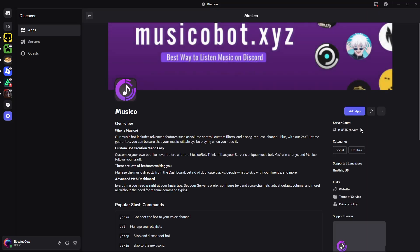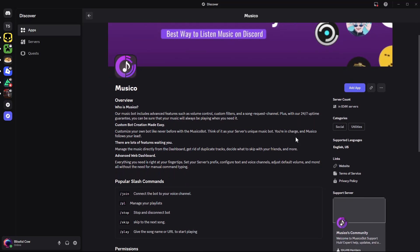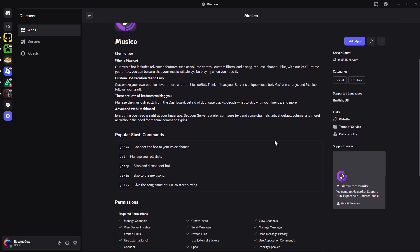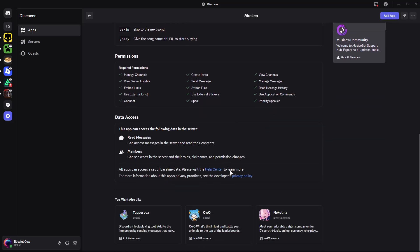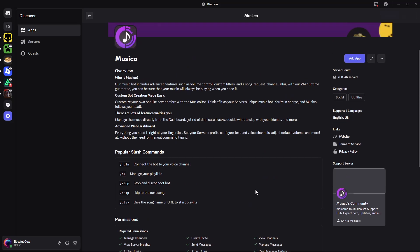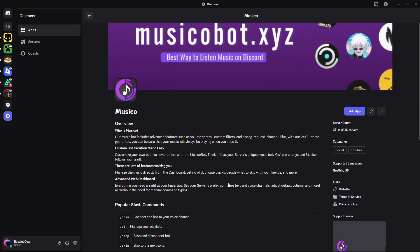I'll use Musical Board dot xyz. Just click on it and you should see an overview of what the board is all about, including the popular commands and other information.